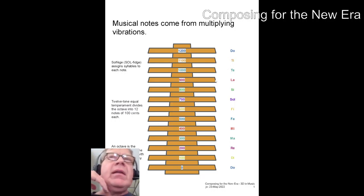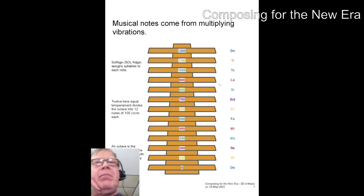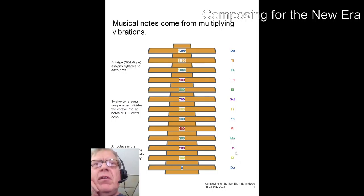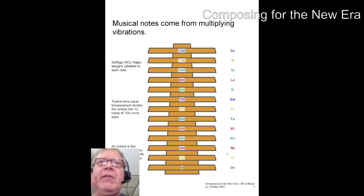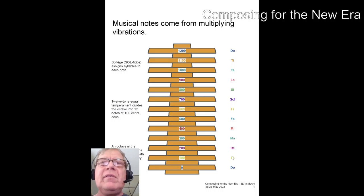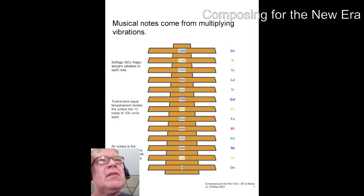And not people are always familiar with that, but there are extra notes between do and re, called di. Anyway, wherever there's a black key on the piano, there's still a name for it.